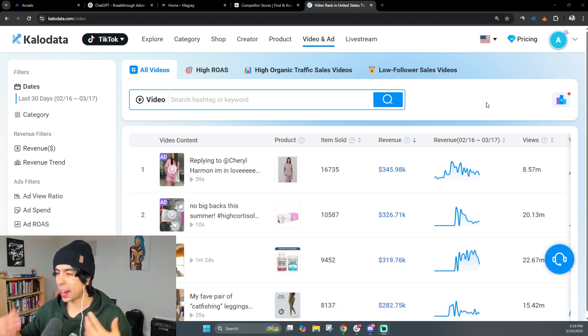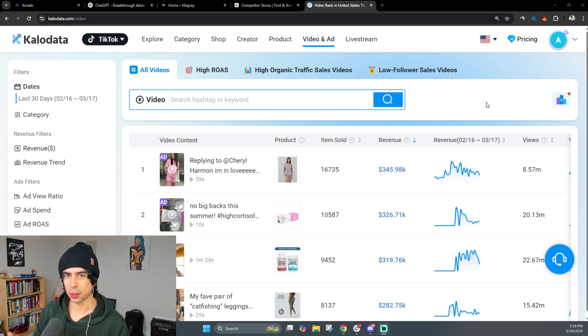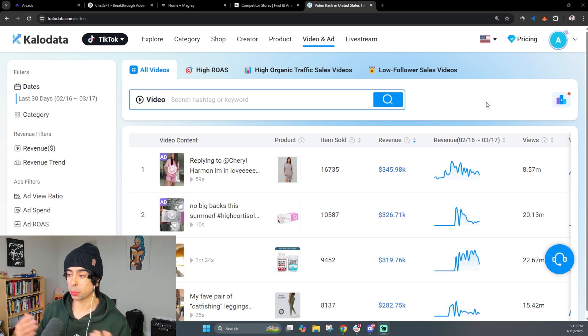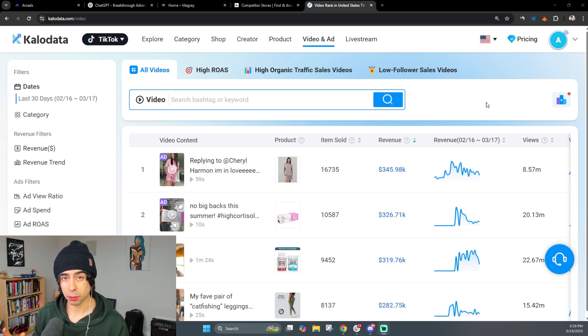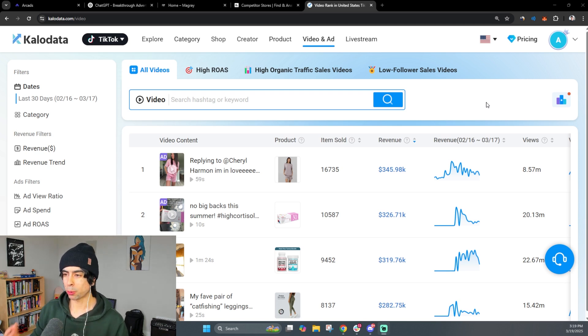So before I show you how to actually make these ads with AI, we need to cover the foundation. And the foundation is really understanding what makes a viral ad. And to be honest with you, there is a bit of luck involved in making a viral ad, but there is a formula as well.